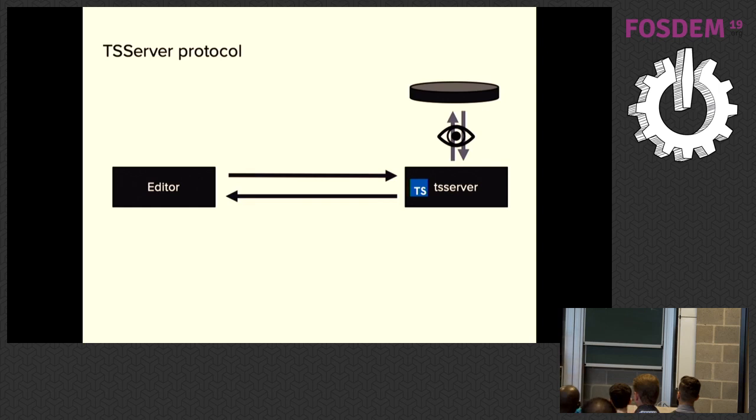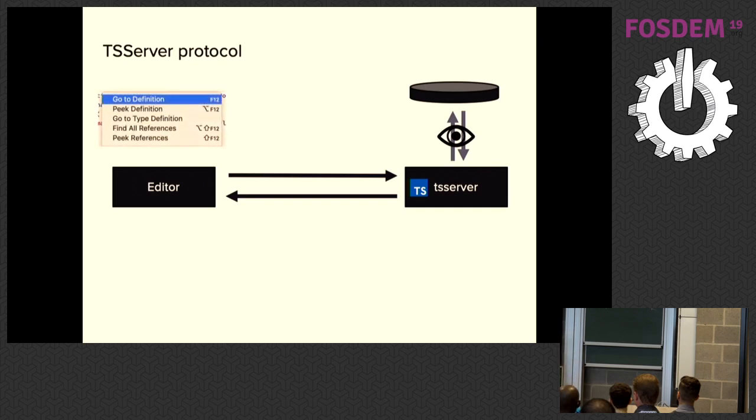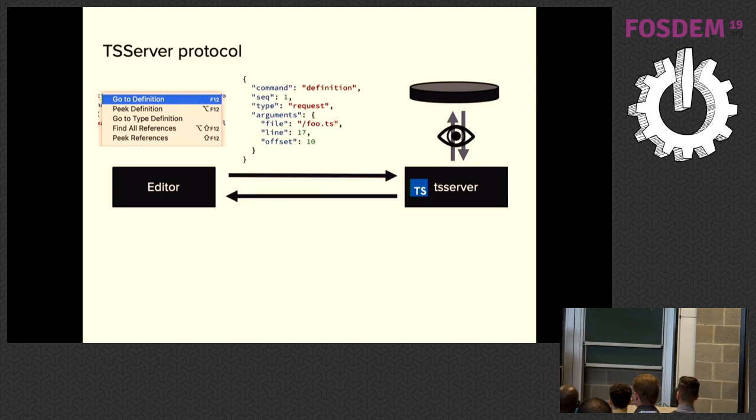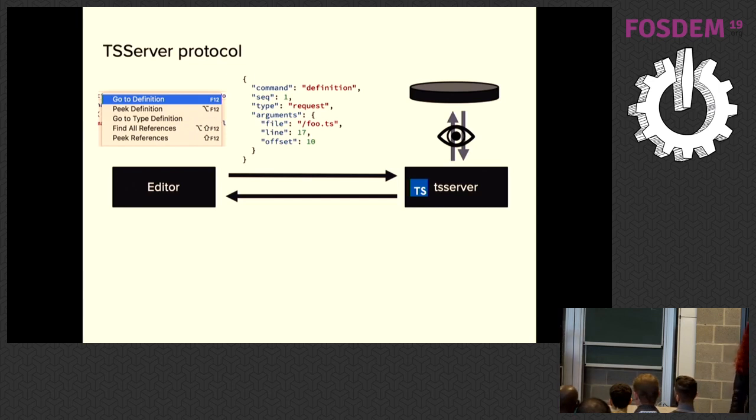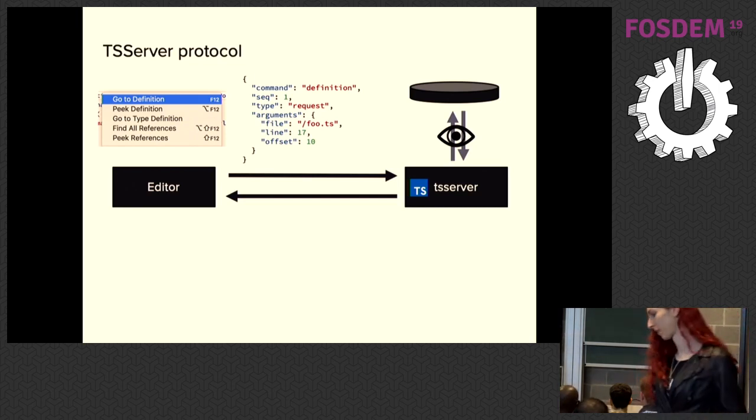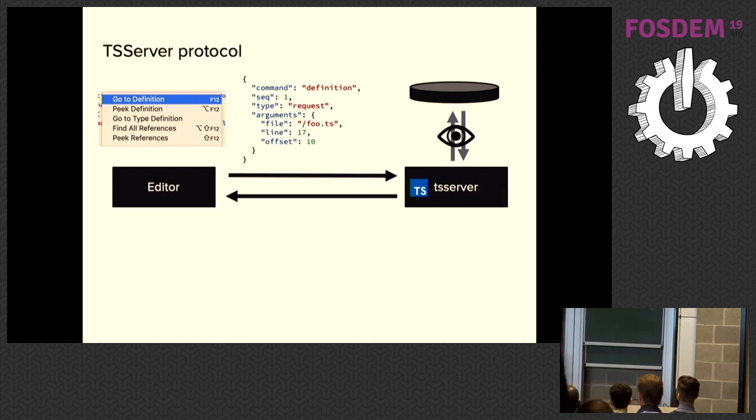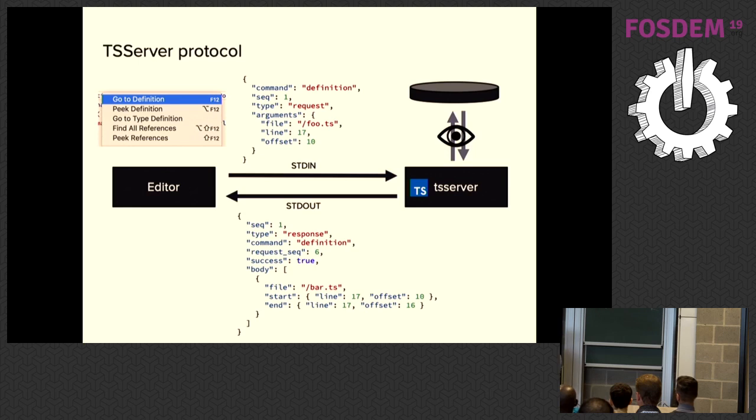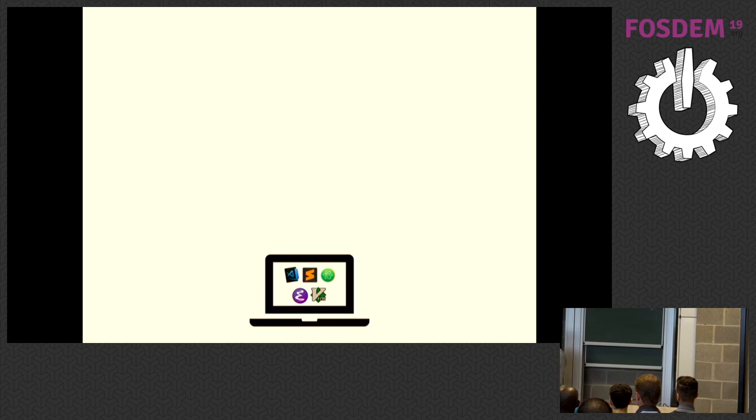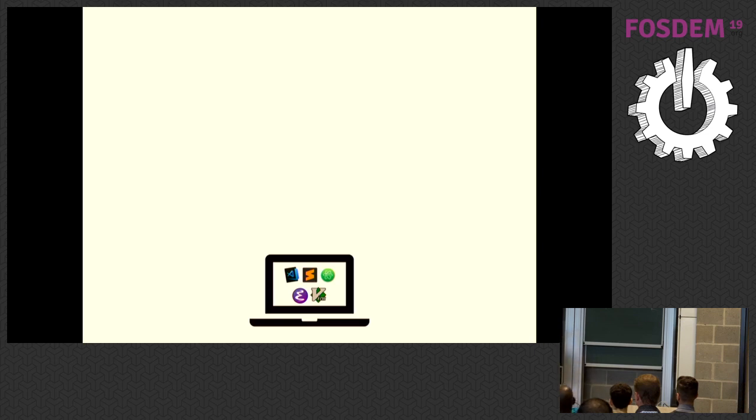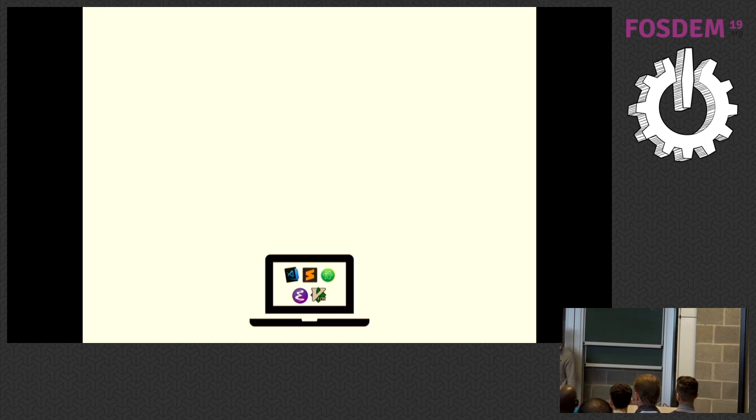And when the user wants to invoke something like go to definition, the editor sends a very simple JSON message to that server telling it, hey, can you find me the definition of this symbol at this line at this offset in this file? TSServer resolves that and then sends a JSON message back over standard out that contains where the definition was found and at which line and at which offset. And what's great is that TSServer makes it possible that no matter what editor you're using, whether that's VS Code or Sublime or Atom or Emacs or Vim, you get all these features and you have the exact same experience when you're working on your TypeScript code locally.